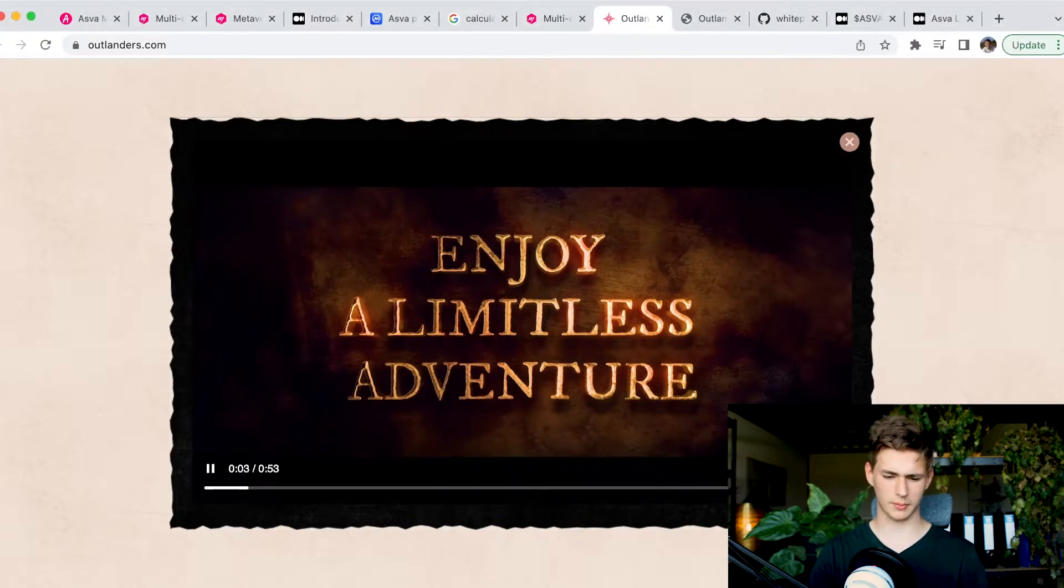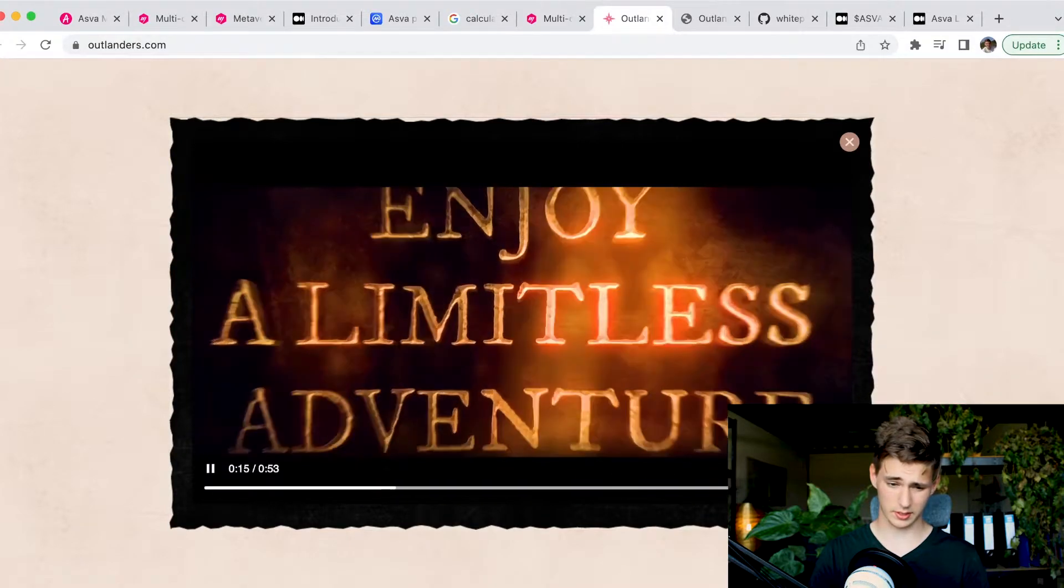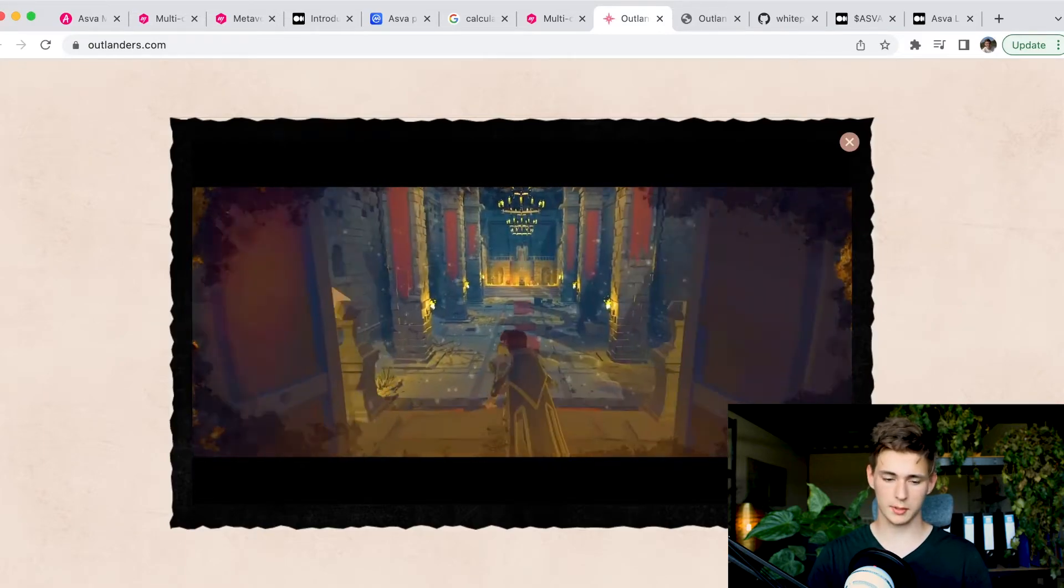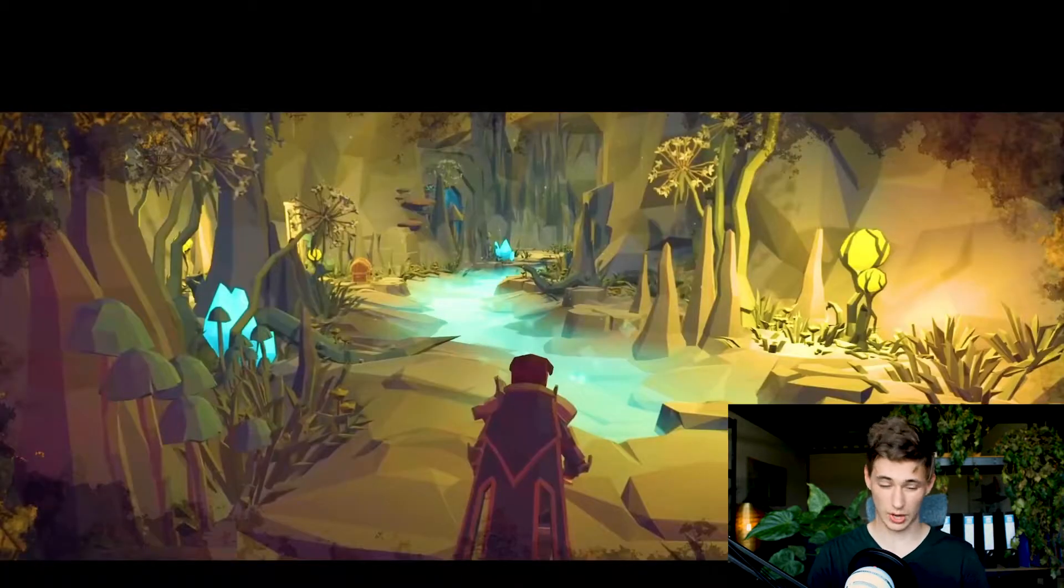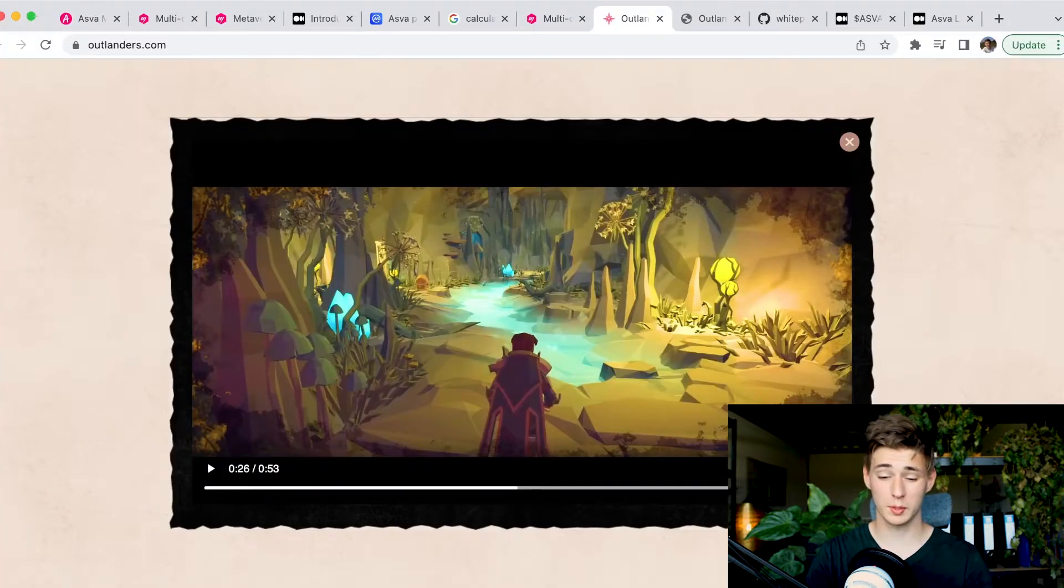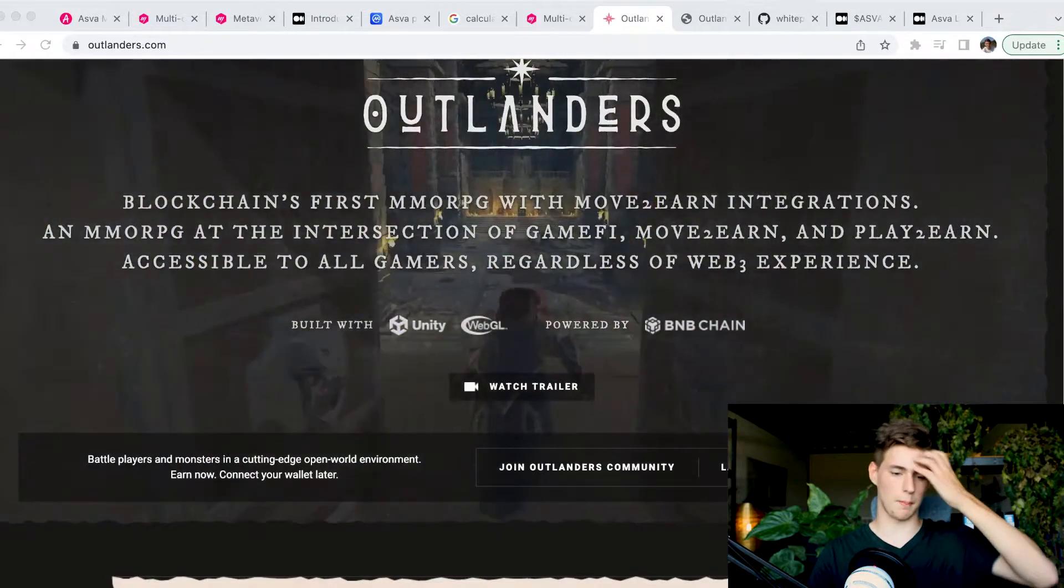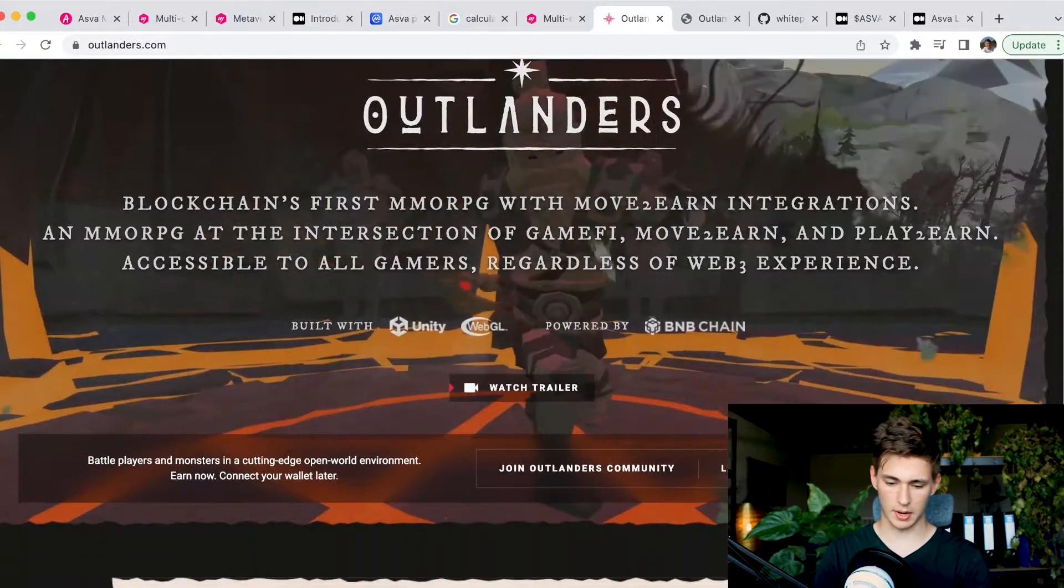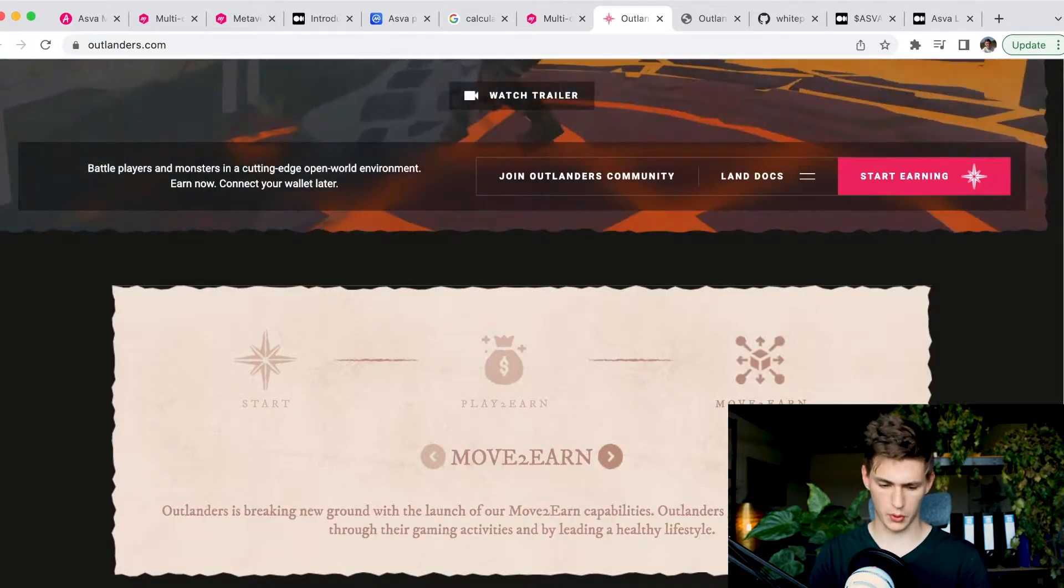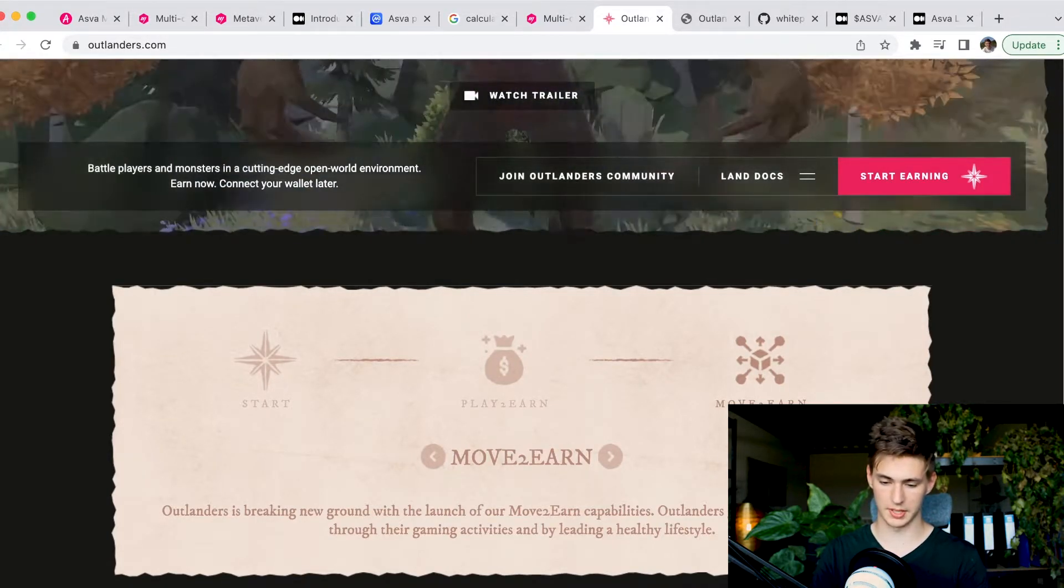An MMORPG at the intersection of GameFi, move to earn and play to earn, accessible to all gamers regardless of Web3 experience. I have to admit, the graphics look amazing for a Web3 game. I would have loved to show you guys the trailer. Very good looking trailer. We can see that the gameplay is very much cartoony looking, which is not per se a bad thing. I really like how it looks.